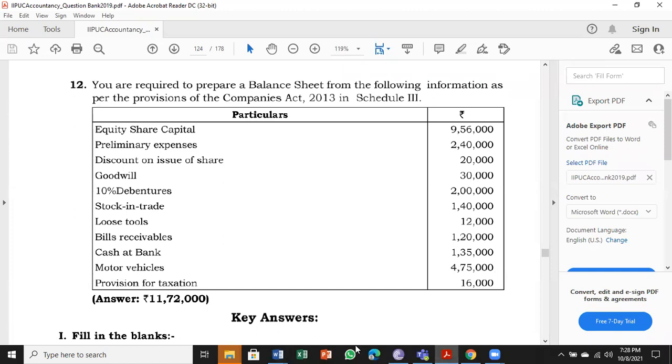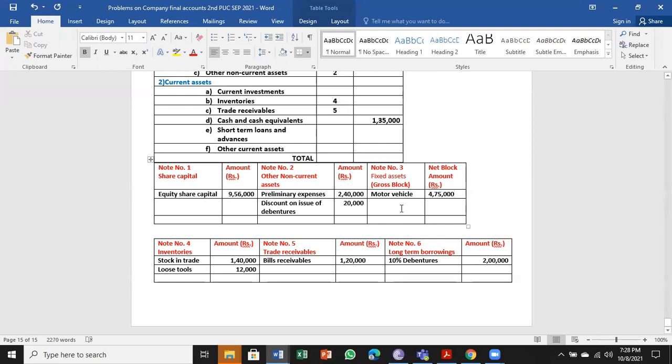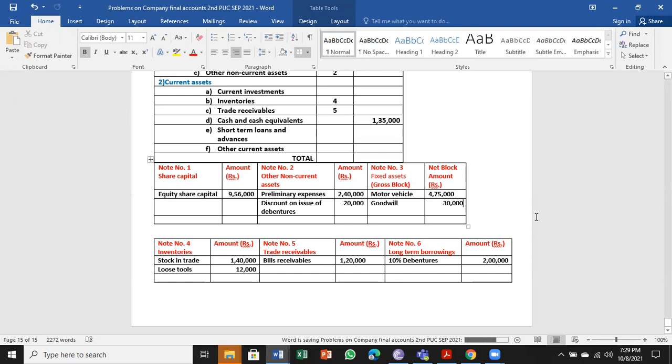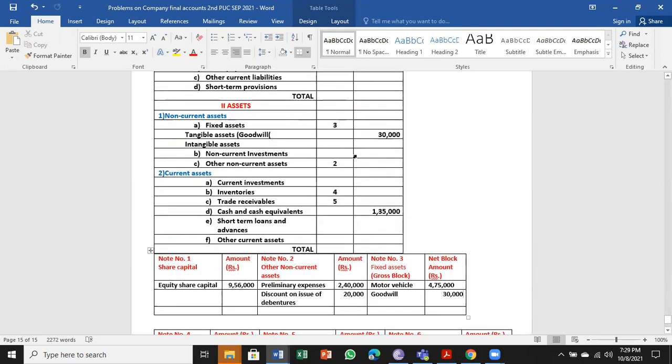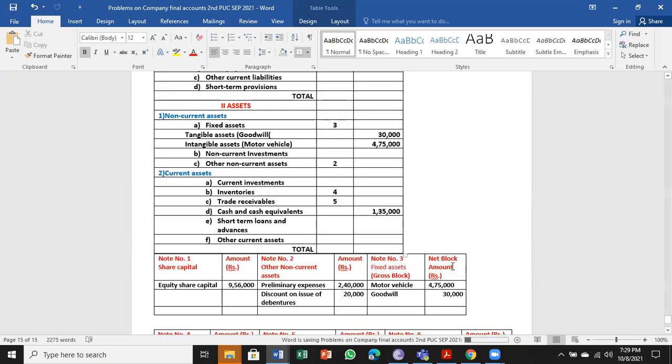Next, motor vehicle: ₹4,75,000. We can take motor vehicle here, ₹4,75,000. Even goodwill we can take here, whether tangible or intangible. But we have separate categories, so we can take motor vehicles right away here under tangible assets: ₹4,75,000. One is tangible, the other one is intangible. Hope you are understanding.